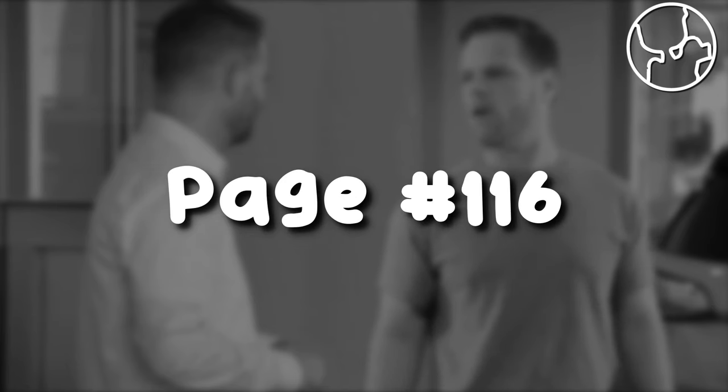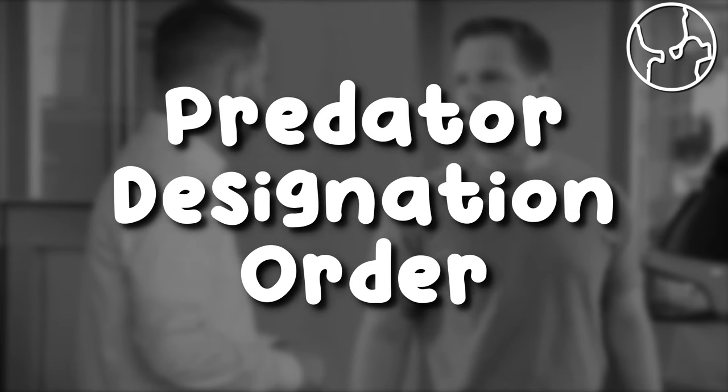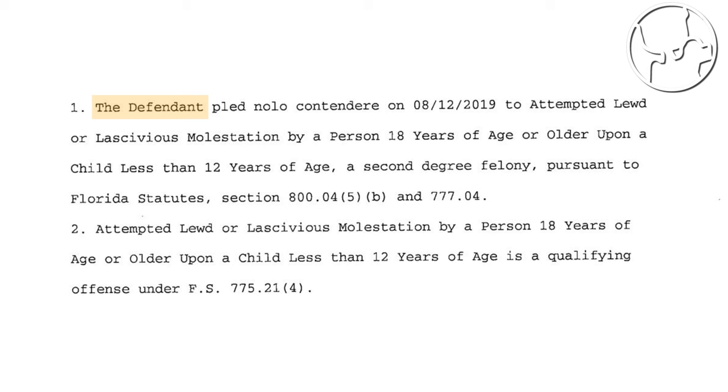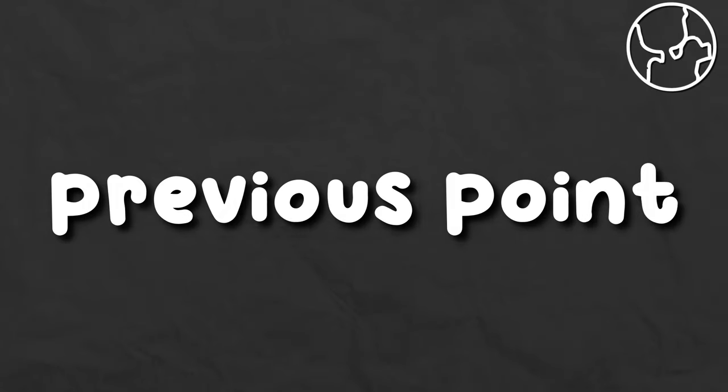Page 116. Predator designation order. The defendant pled nolo contendere on the 12th of August 2019 to attempted lewd or lascivious molestation, restating the previous point of what he did and now providing us with the date of the case.